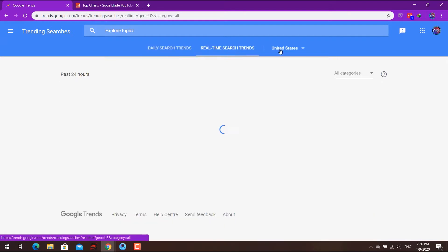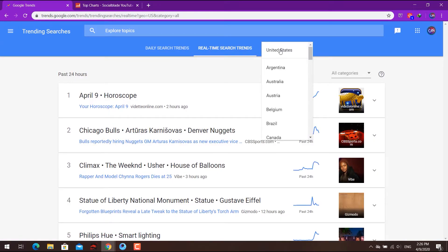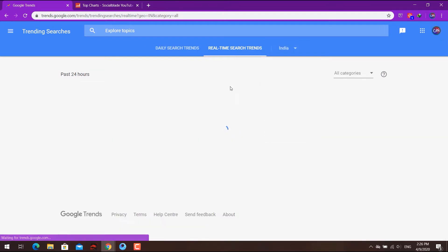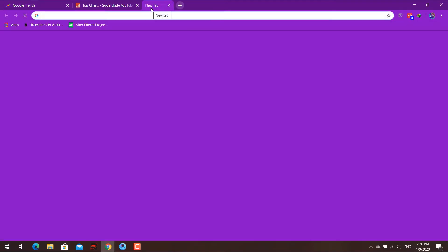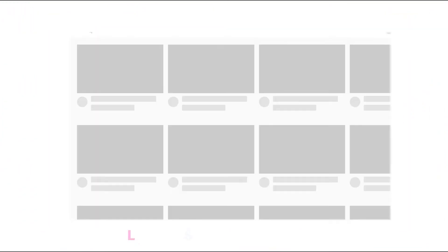There are weekly sources and country-wise sources. For example, in India where I'm located, you can search for trending topics like lockdown Odisha. If you make videos on these trending topics, you have a higher probability of getting more views.